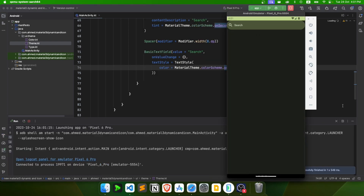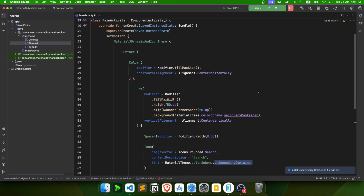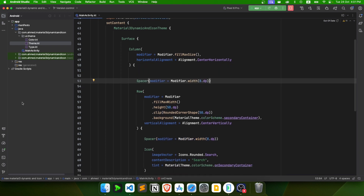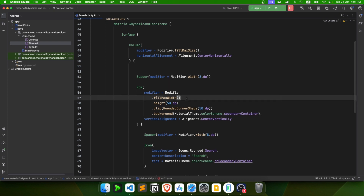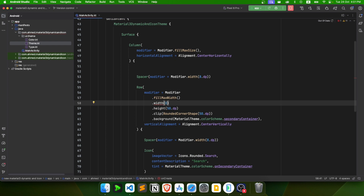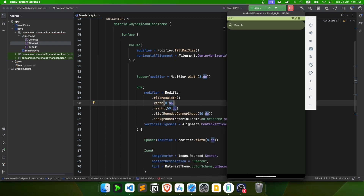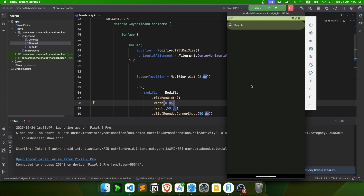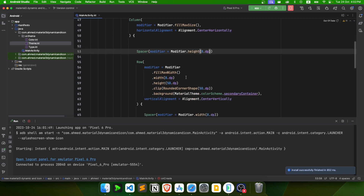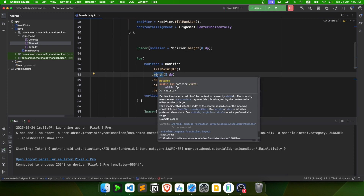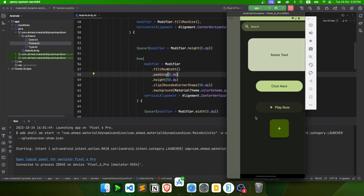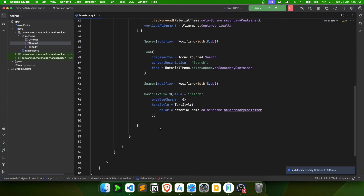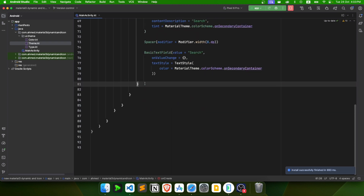After adding a spacer at the top and padding to the row, the search field looks good. Now let's create a Box outside the row. I'll also add padding so it doesn't stretch to the width edges.